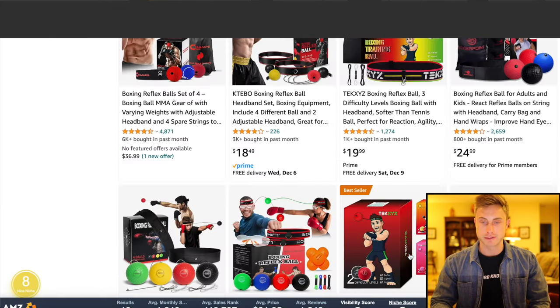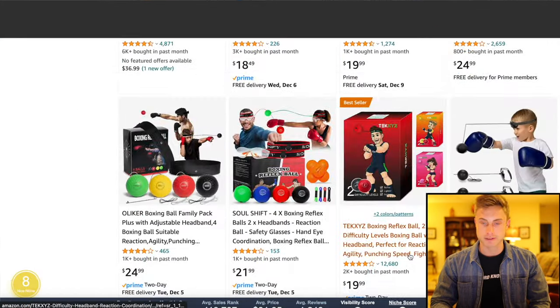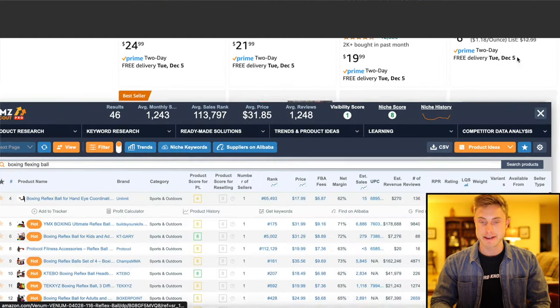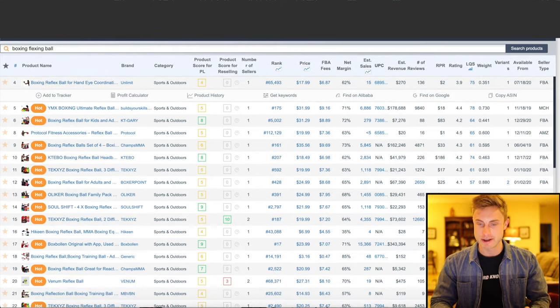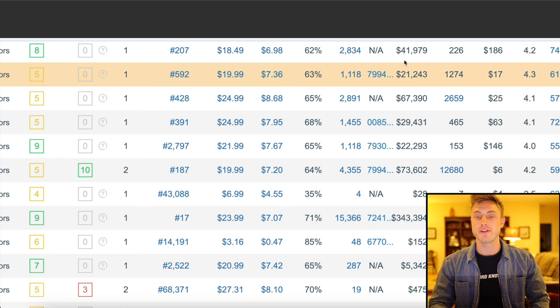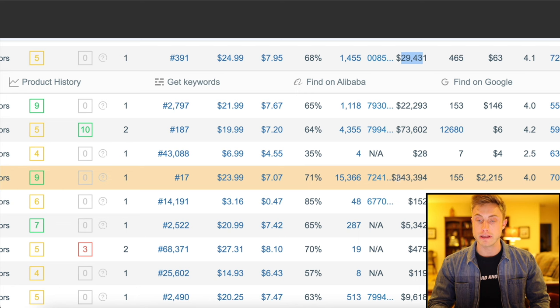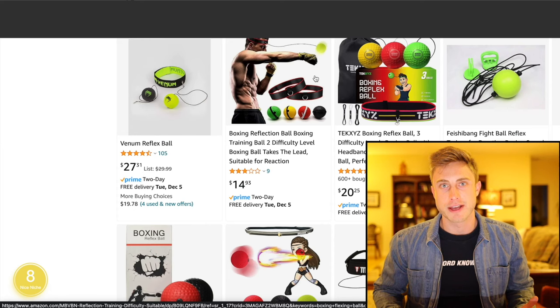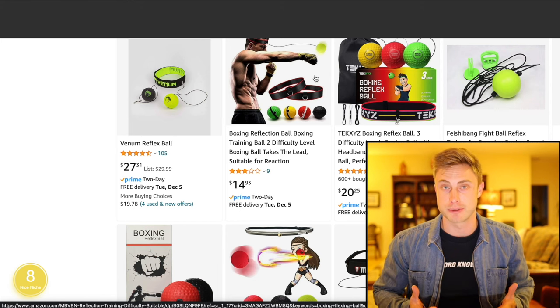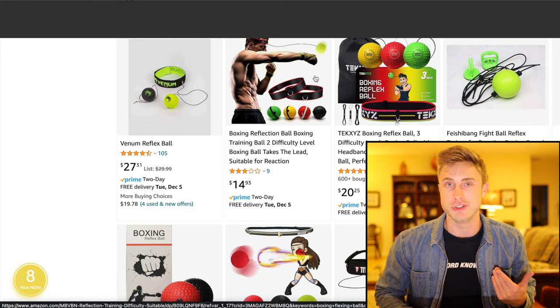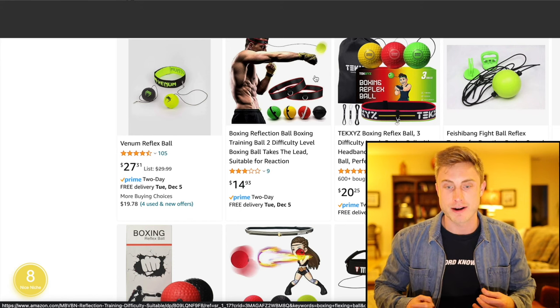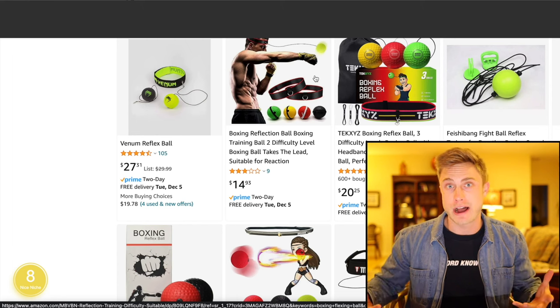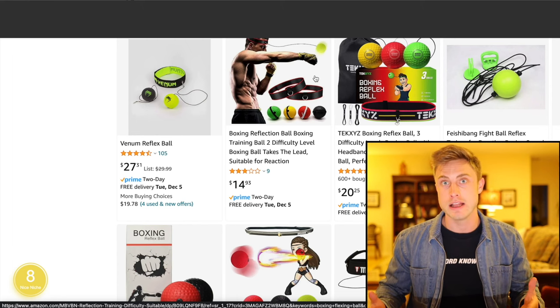I found this boxing reflex ball, which looks like you tie to your head and punch it. Let's see those numbers. Some people are in the thousands of reviews, but they're still making $30,000, $22,000, $343,000 with $155,000. So as you can see, it's not too hard to find a unique niche and the procedure is the same. So as you get more reps in, you learn how to do this faster, better, and really can start finding four, five, six products in a day that are good for you to sell. And you can narrow it down to one or two, start making a few thousand dollars profit a month with those.